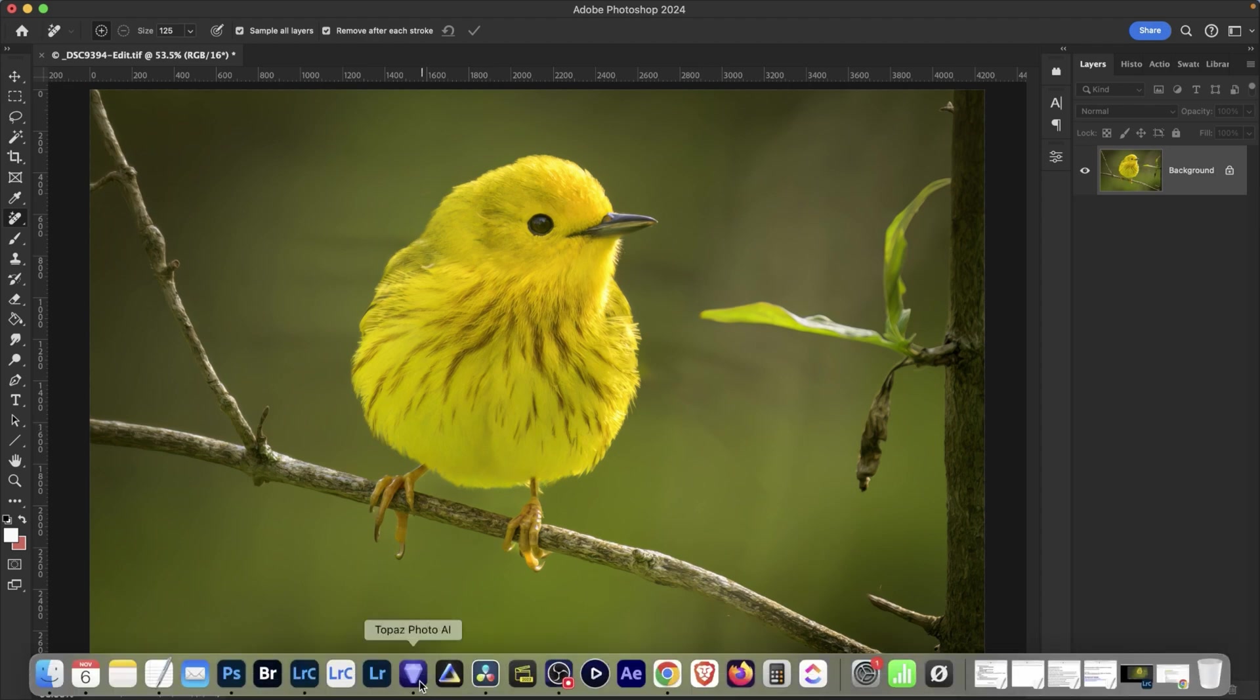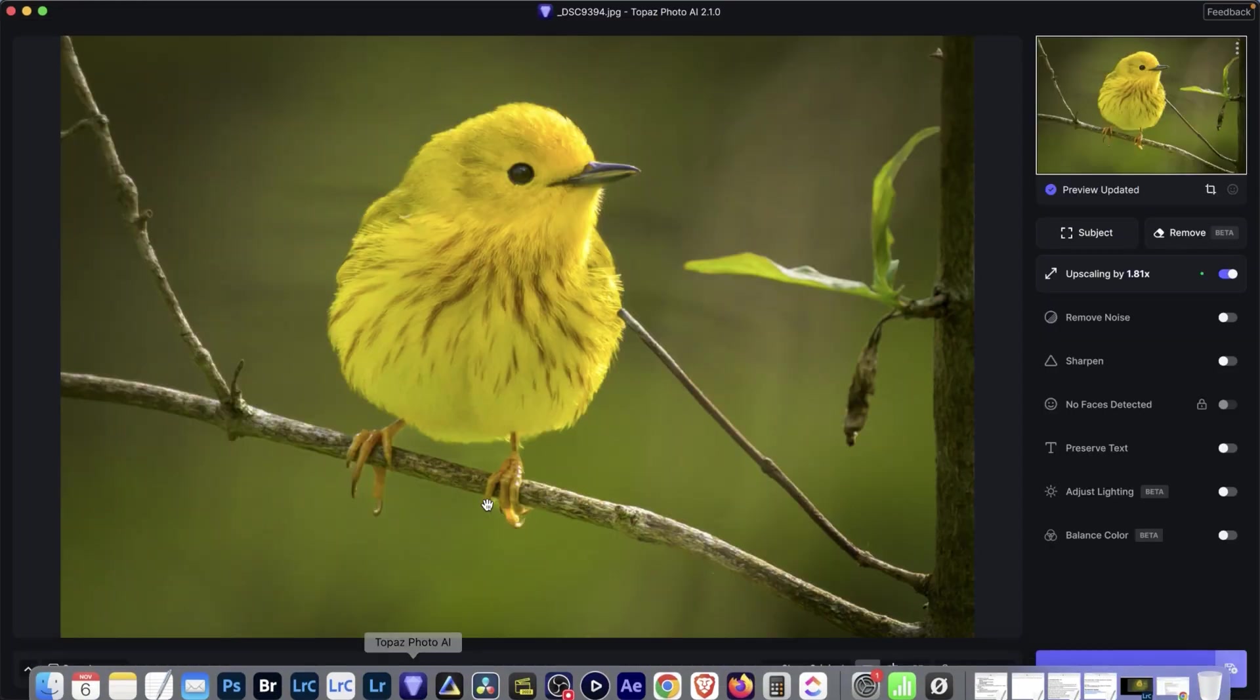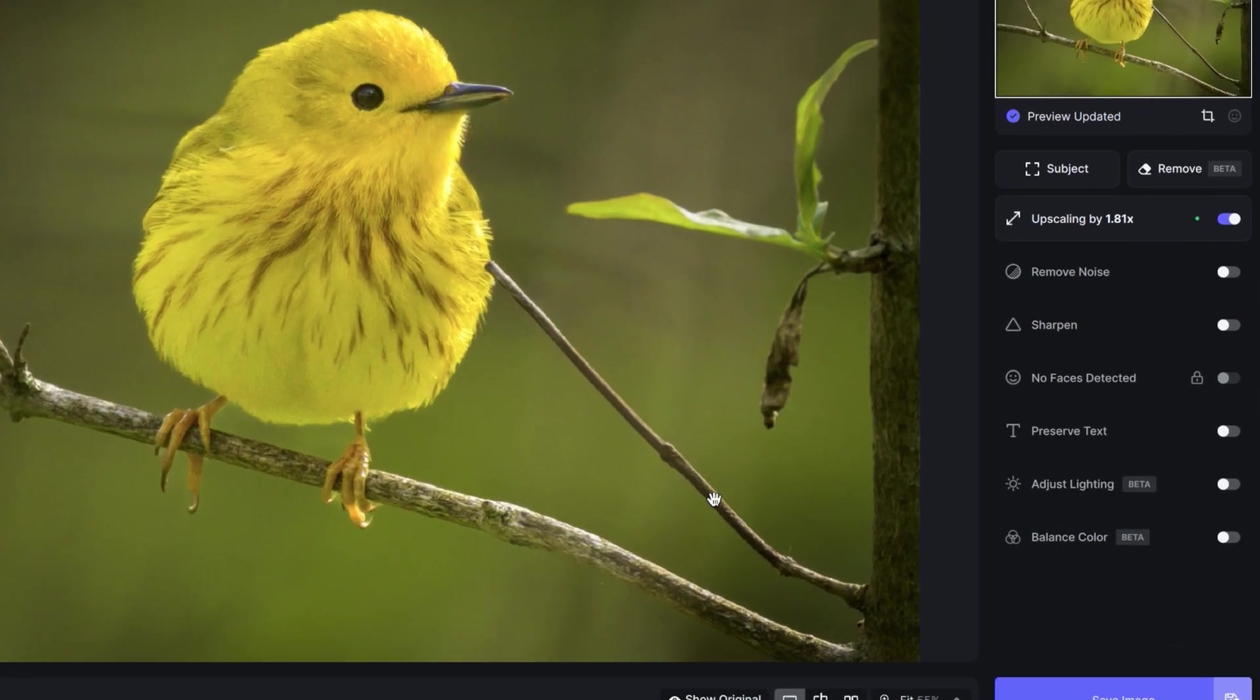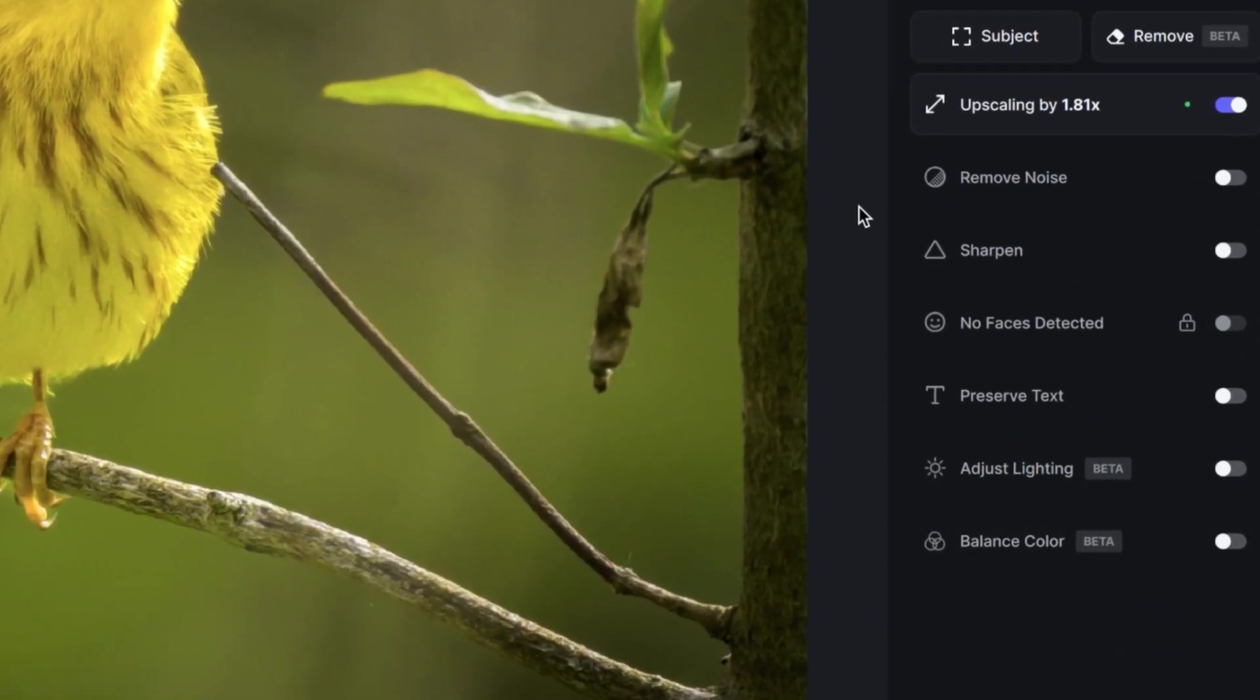Now the concept is similar in Topaz Photo AI. We're going to use a brush to paint over it. To activate or to start using the tool, we're going to come up here and click on this Remove button right here.